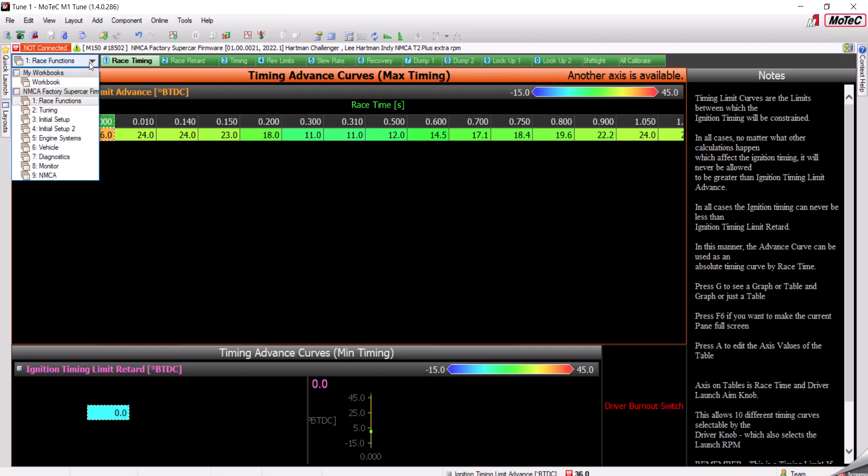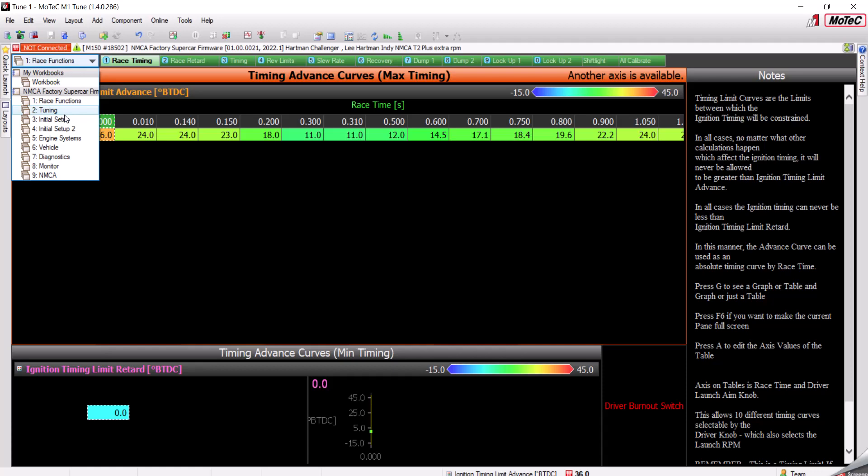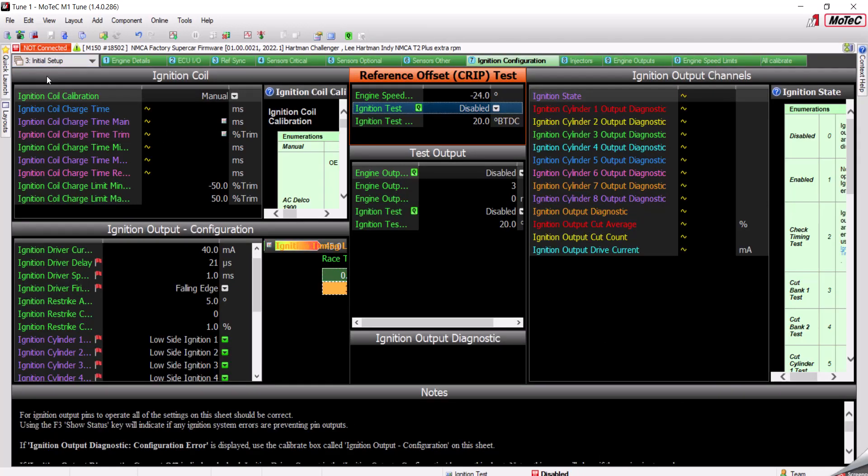You're going to go from the Race Functions tab down to Initial Setup. Under Initial Setup, you're looking for the Ignition Configuration tab. And on the Ignition Configuration screen, you're looking for Reference Offset Crypt Test.